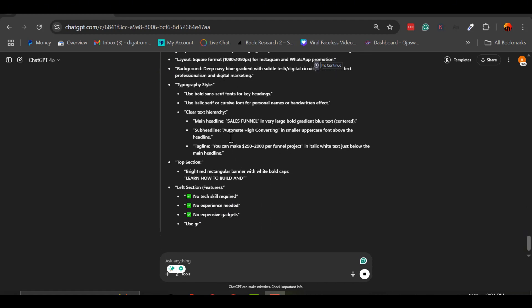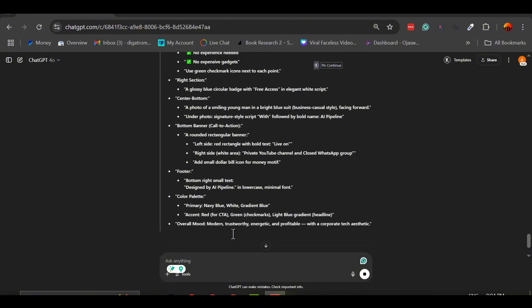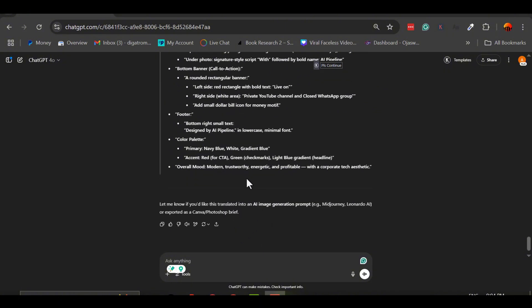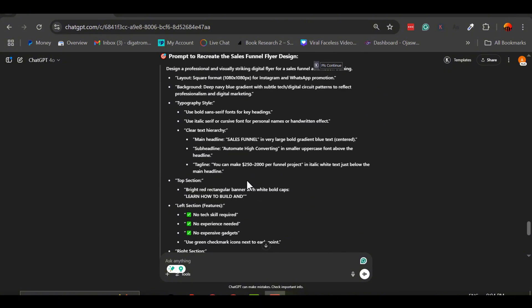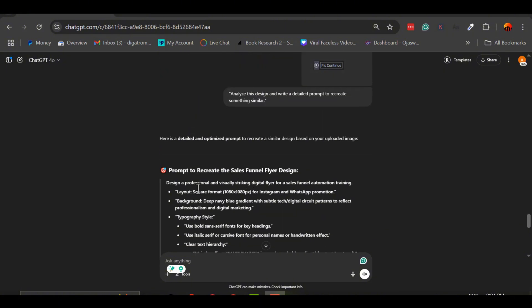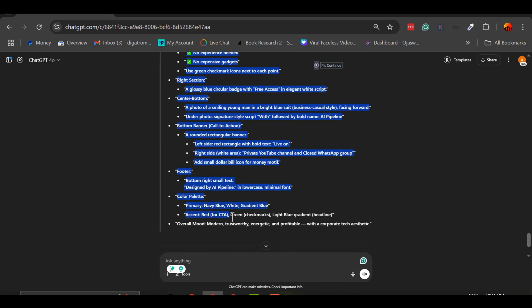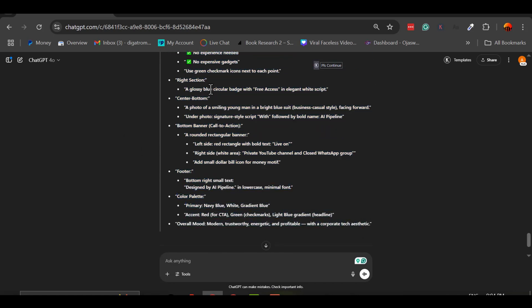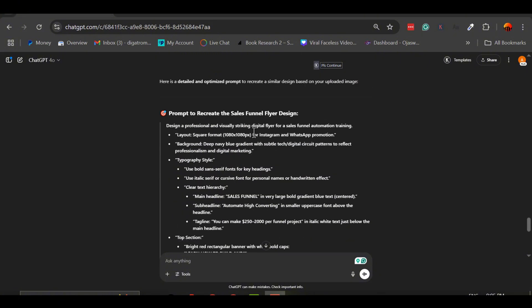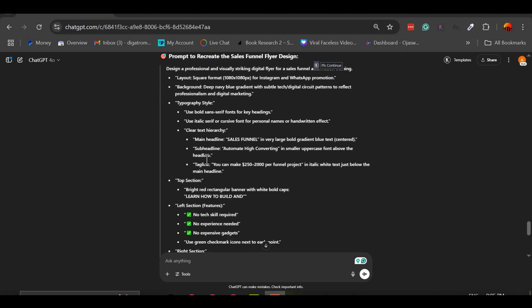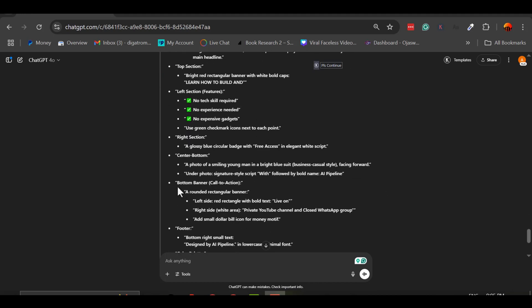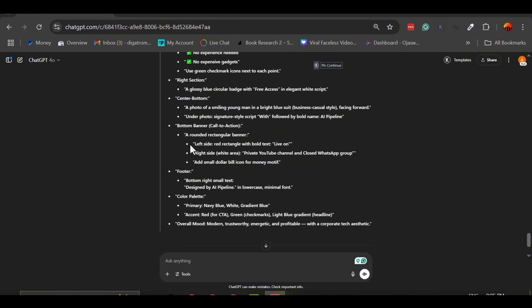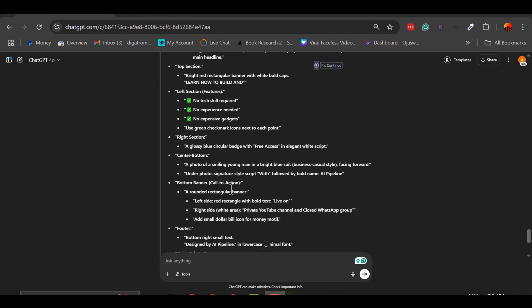Once the AI generates that prompt, you now have a reusable template. You can tweak it for different projects, replace the text with your own content, swap out images, adjust colors to match your brand. Want to go further? You can tell the AI to recreate this design with a more modern look, or make this flyer more vibrant and eye-catching. This method saves you from starting from scratch and helps you stay consistent with your brand or design preferences, all by reverse engineering visuals you already love.